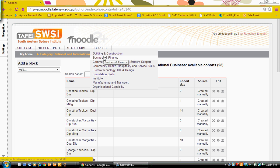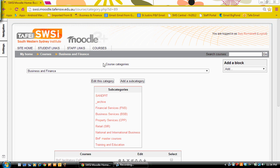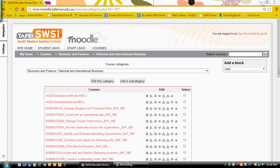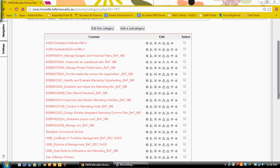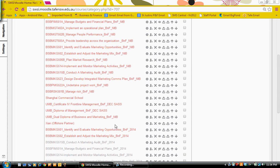The next thing then is to return back to my category and add them to a course. So I'll go back to my national and international business and I'm going to add them to this course.